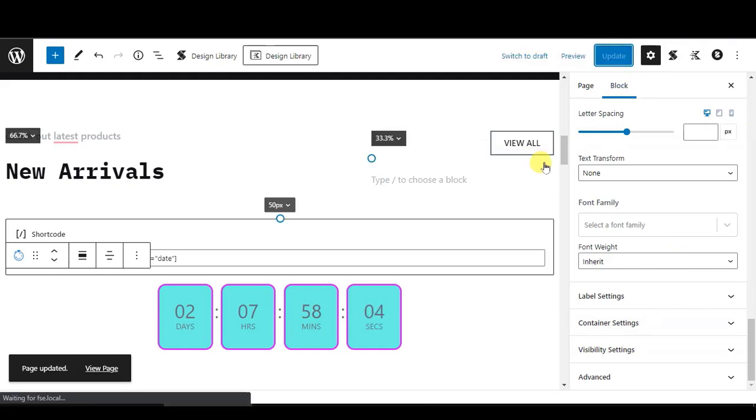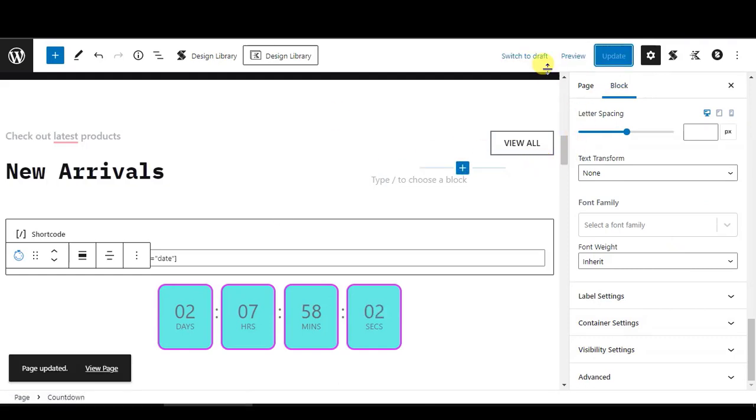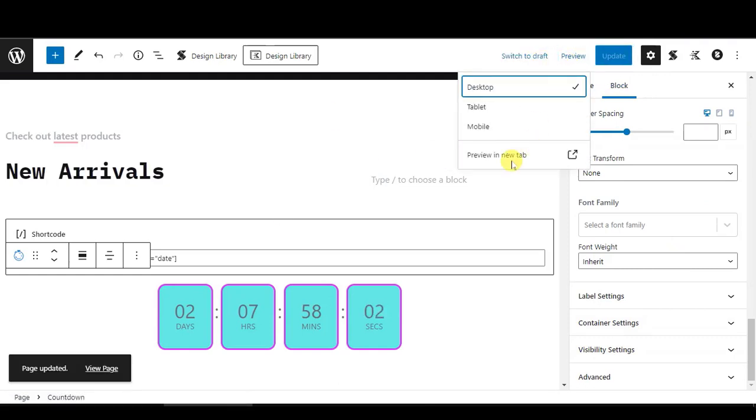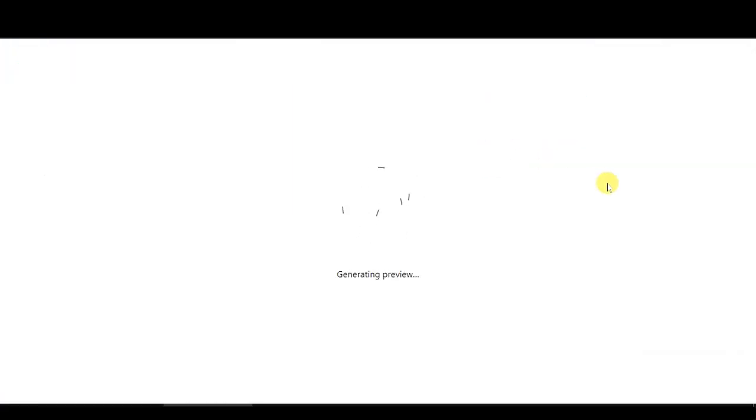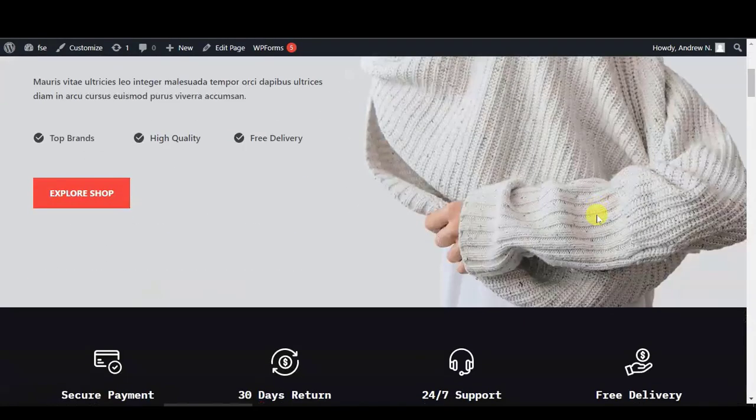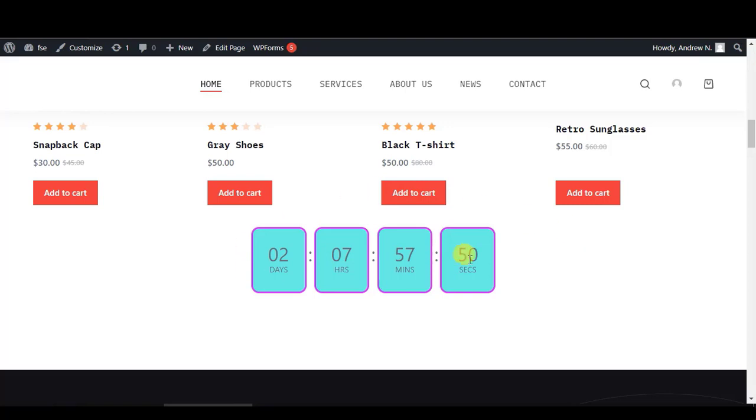After updating, let's preview. So as you can see, we have added the countdown timer here.